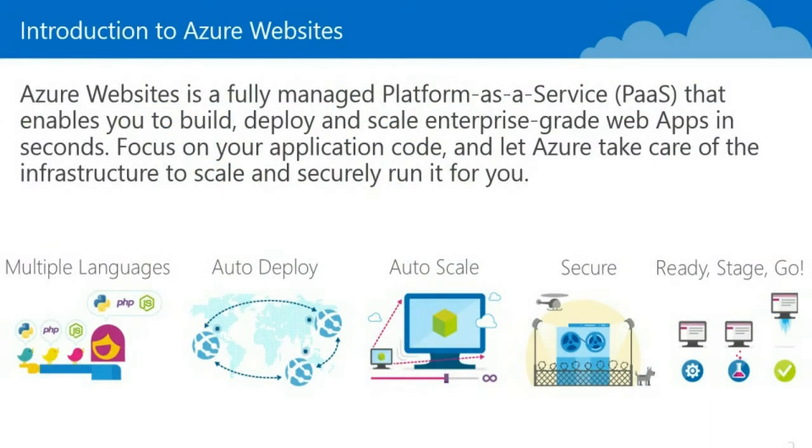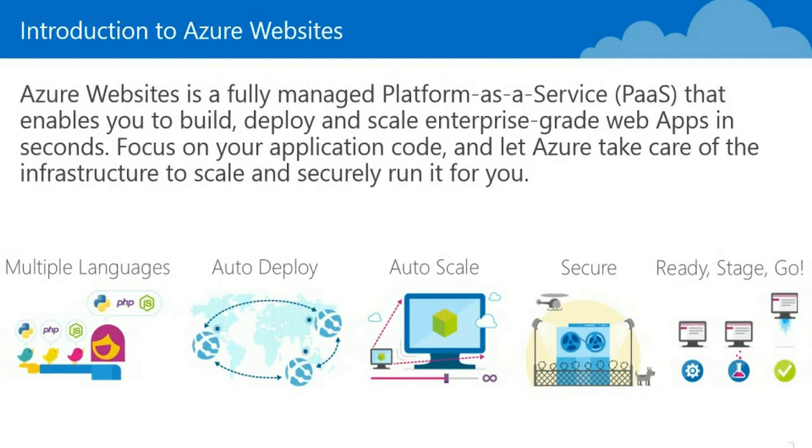So for those of you who may not know what Azure websites are, Azure websites is a fully managed platform as a service offering that enables you to build, deploy and scale your enterprise grade applications in seconds. This enables you to focus on your application code and then let Microsoft Azure take care of the infrastructure behind the scenes to enable you to scale and securely run your application.